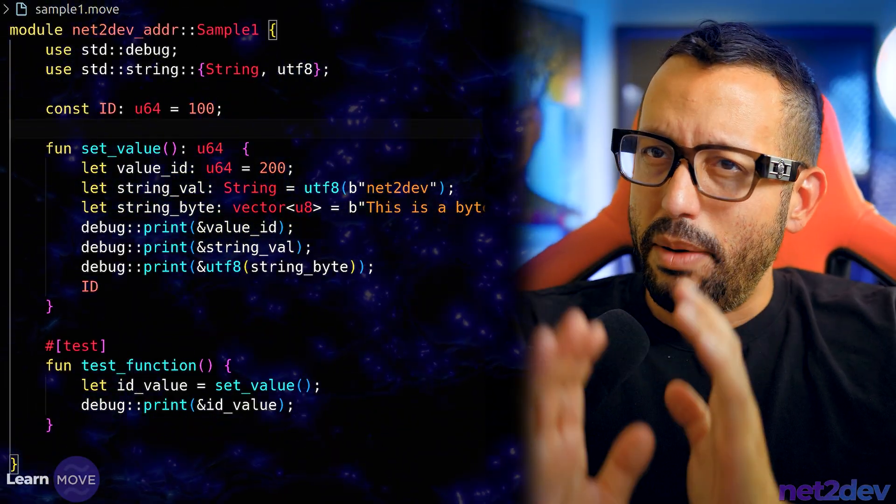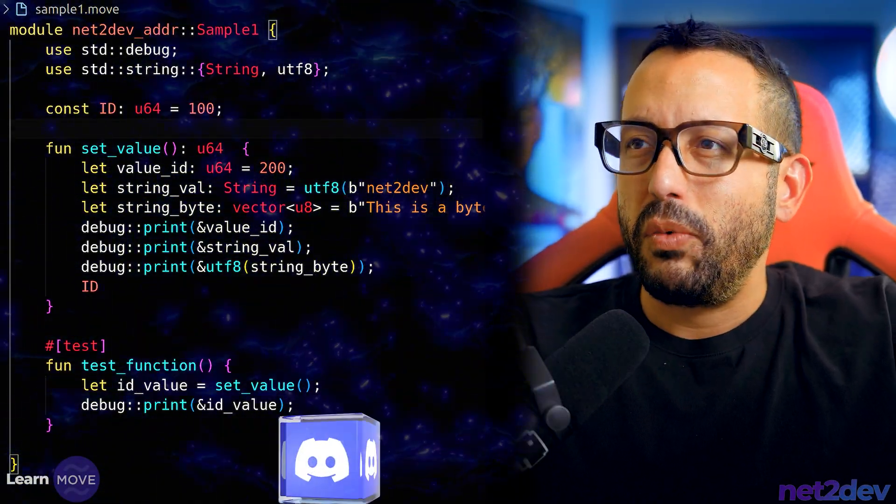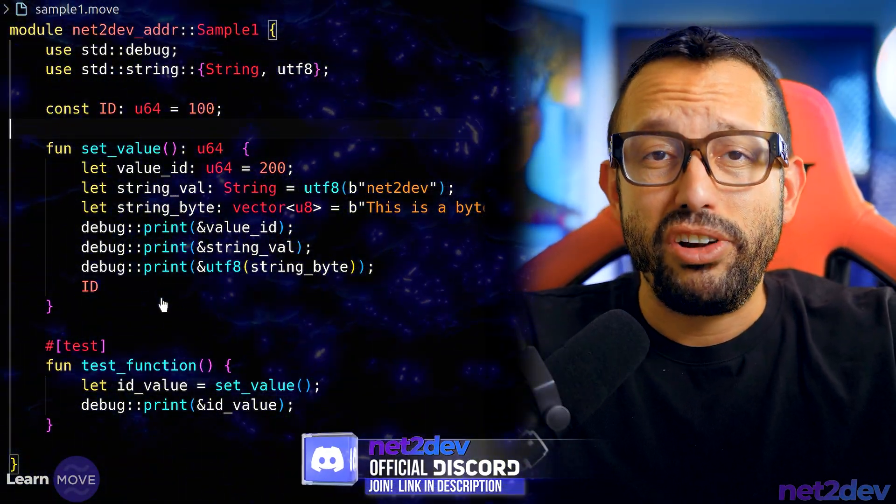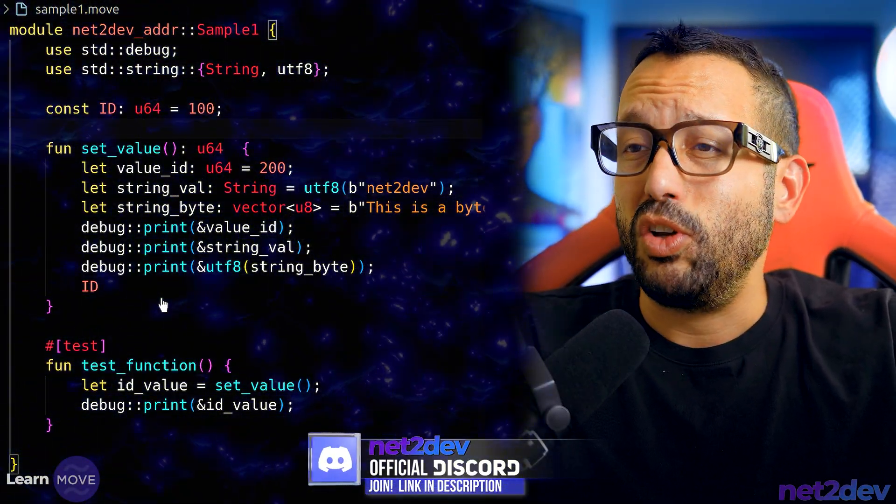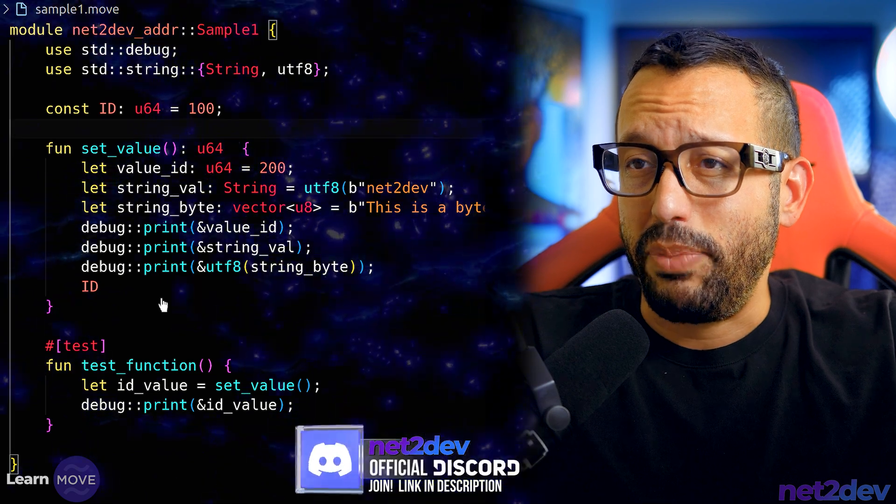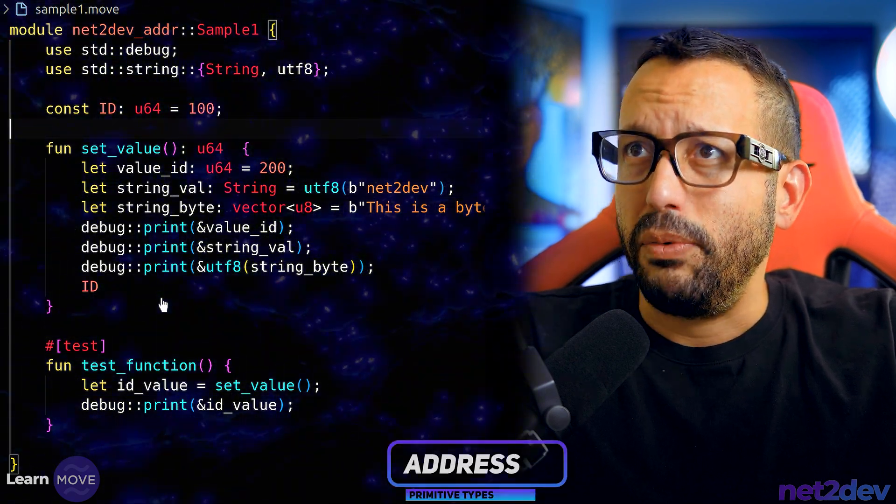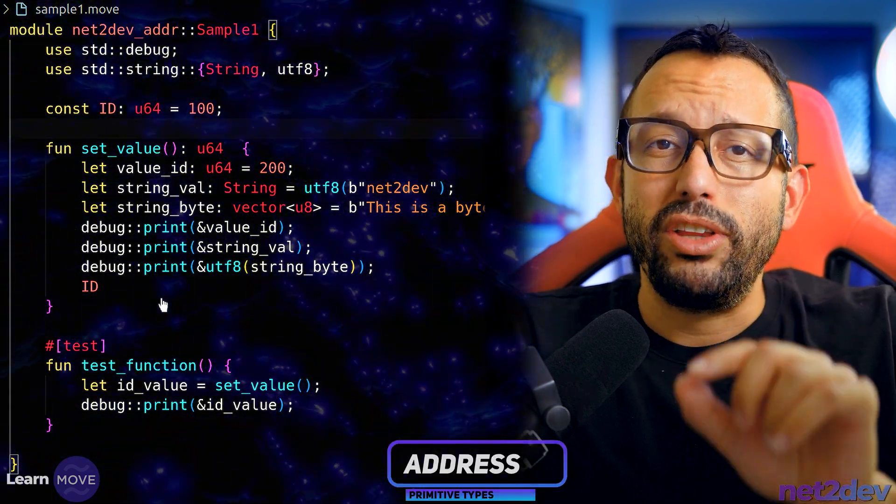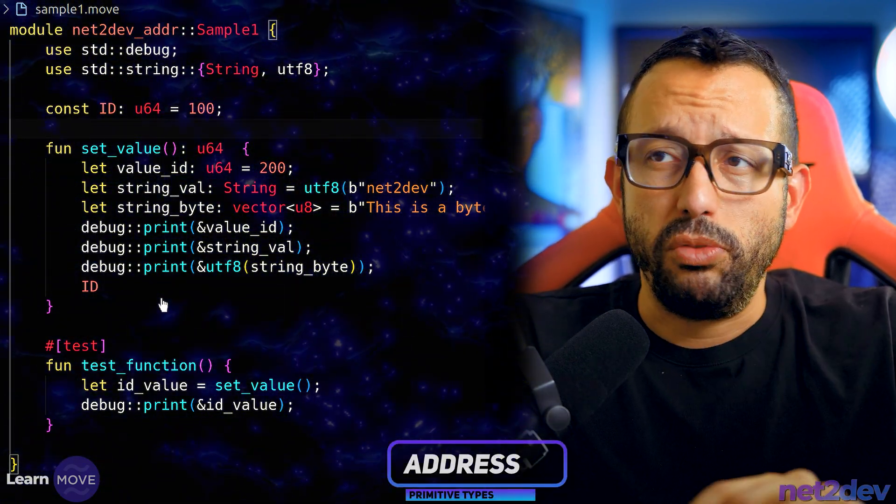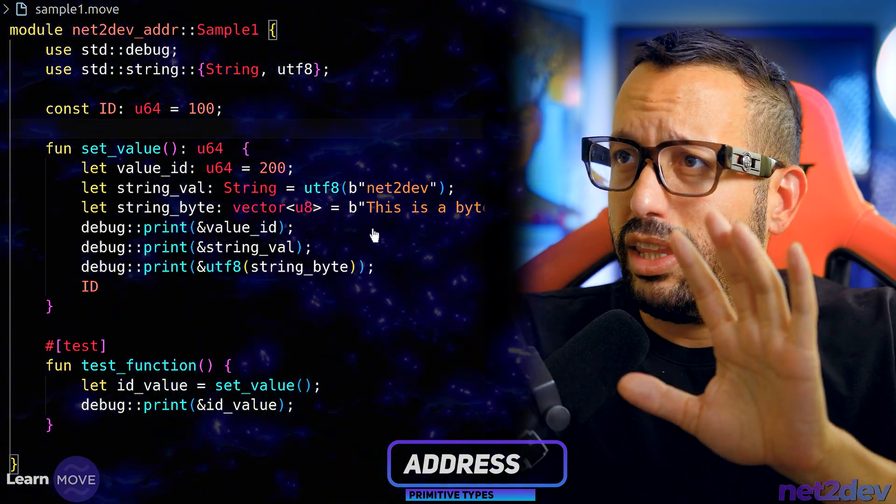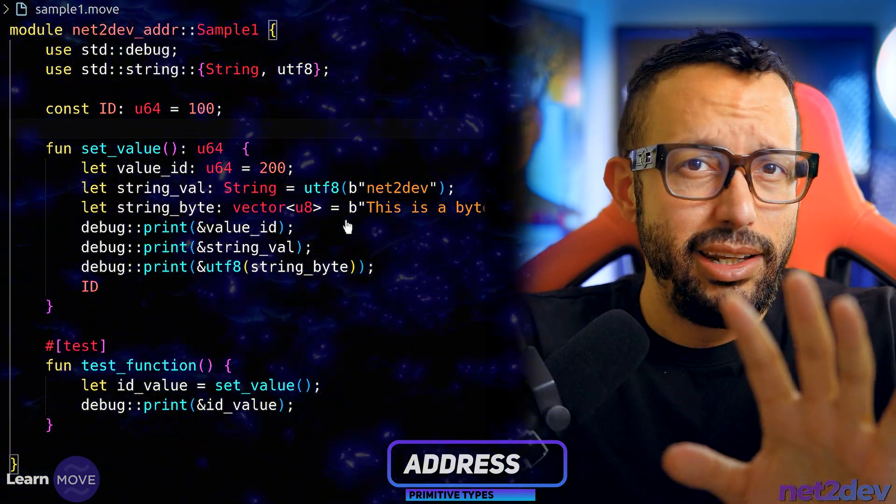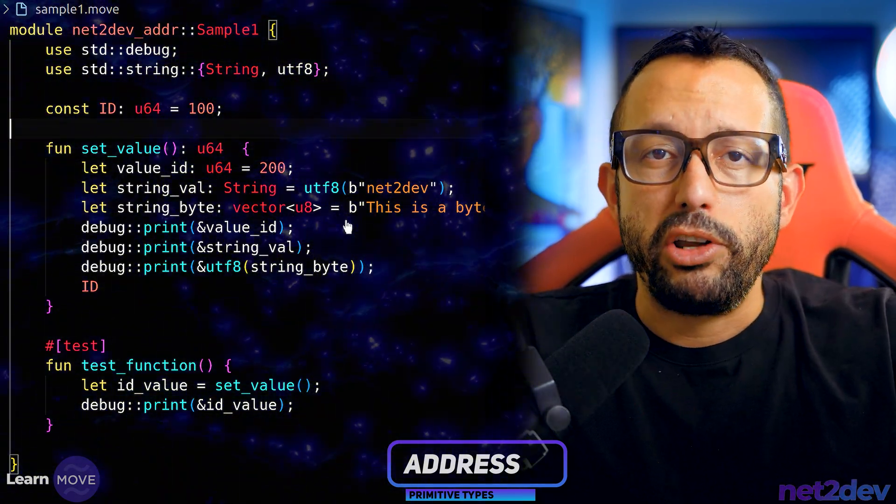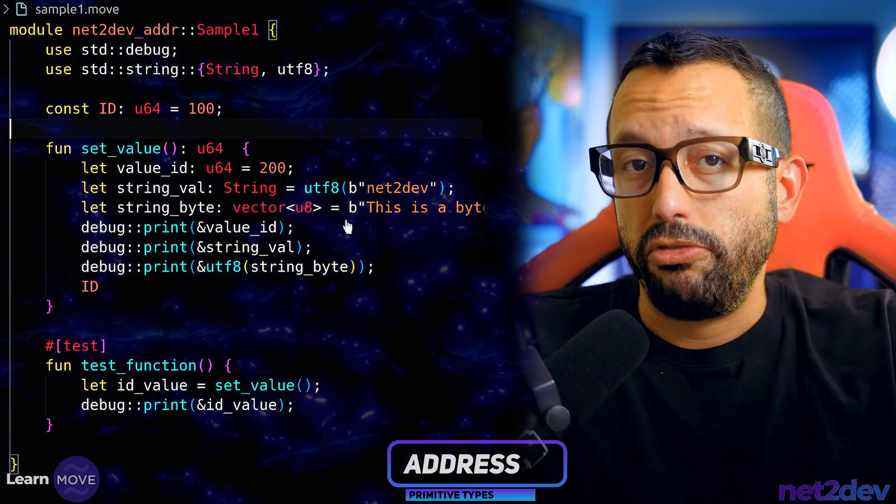Remember on the last video we worked on the integer and also the string type. Now what we are doing is we are going to build a different move module so we can leave this aside and work on a brand new fresh module file.